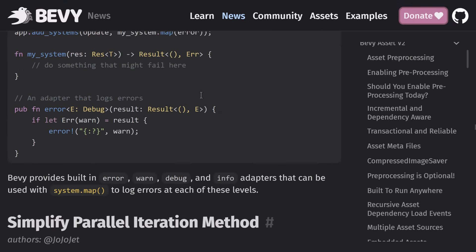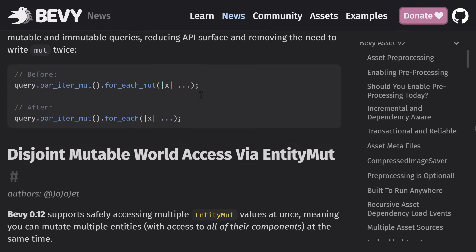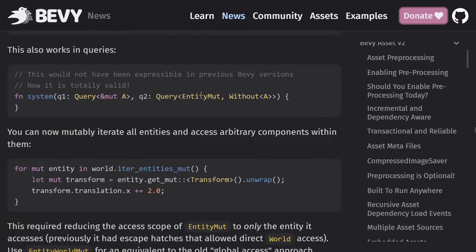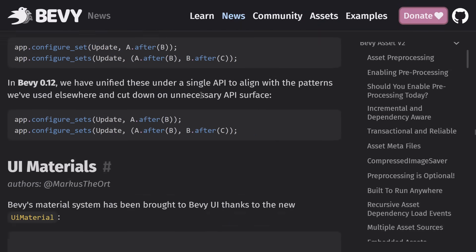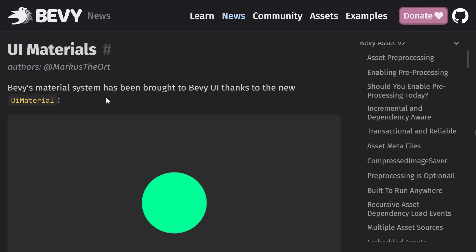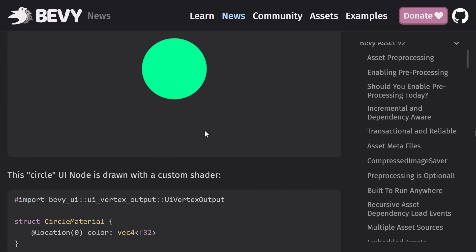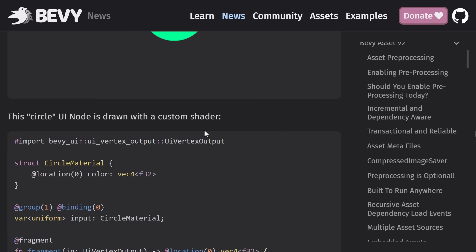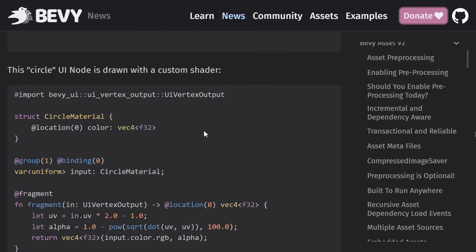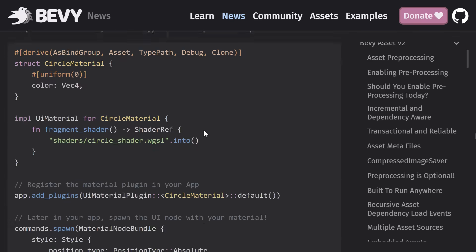And then a variety of other changes in here as well. I'm just going to kind of keep scrolling. This one's kind of neat. You can now use the material system in the Bevy UI layer with the UI material. So if you want to have shaders in your UI layer, you can do that now.